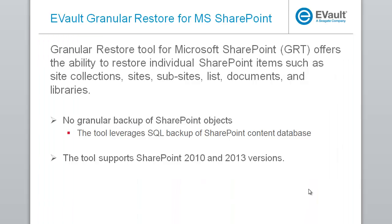The Granular Restore for Microsoft SharePoint is a tool that offers the ability to restore individual SharePoint items like sites, site collections, lists, documents, and libraries. There's no granular backup of SharePoint objects, so the tool leverages SQL backup of the SharePoint content database as the source for the restore. The users will simply have to mount the SQL backup and retrieve the missing or corrupted item. The Granular Restore tool supports only SharePoint 2010 and 2013 versions.